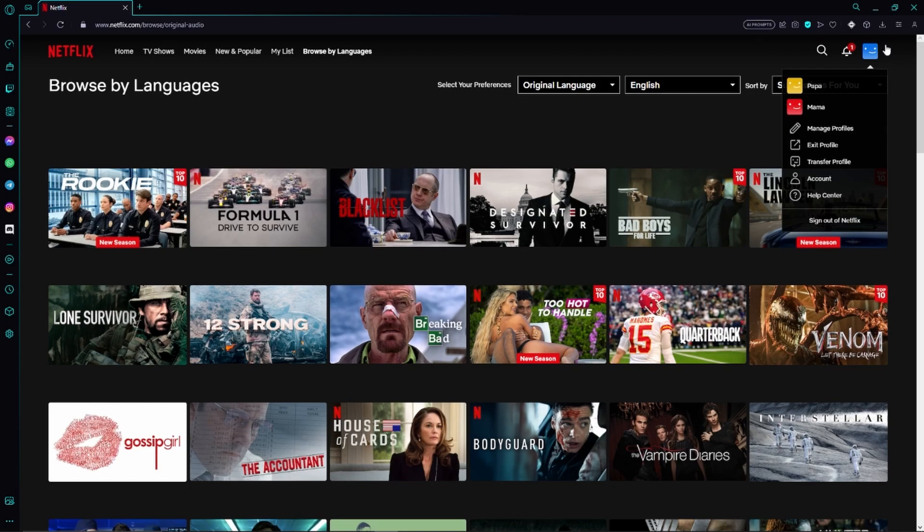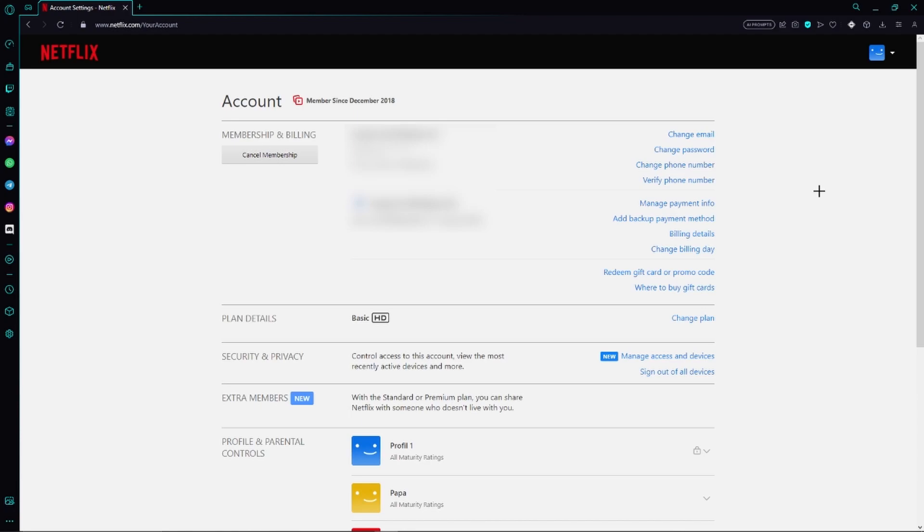Now we can find our profile in the top right hand corner and then we have to go to the account settings and then this page opens up.